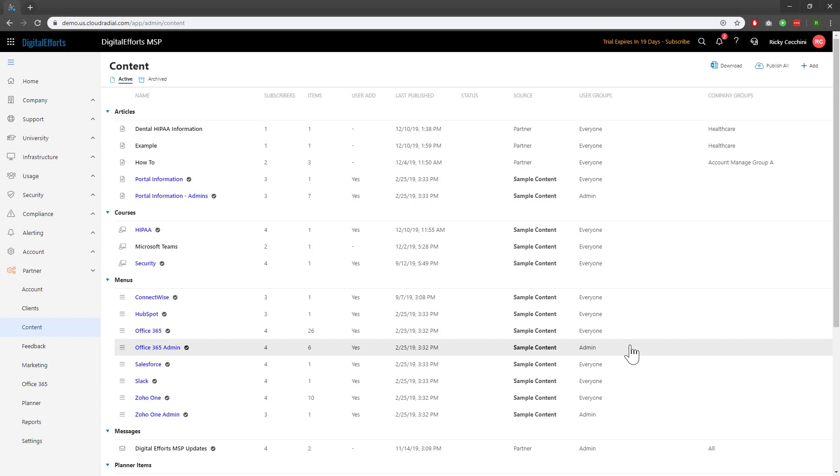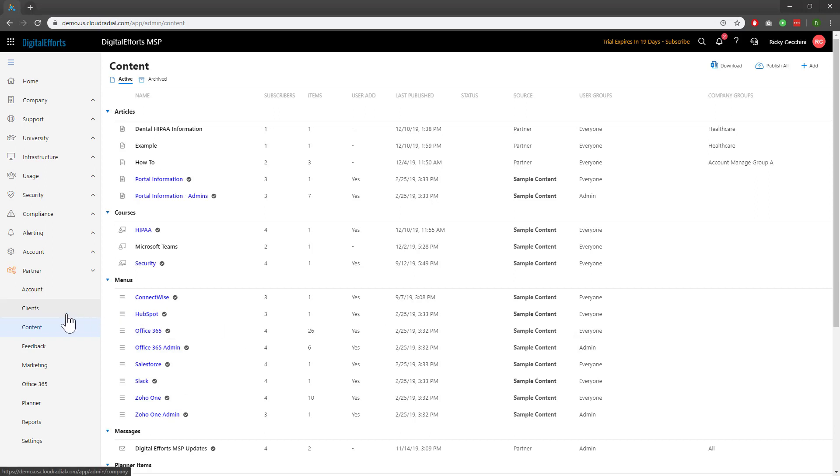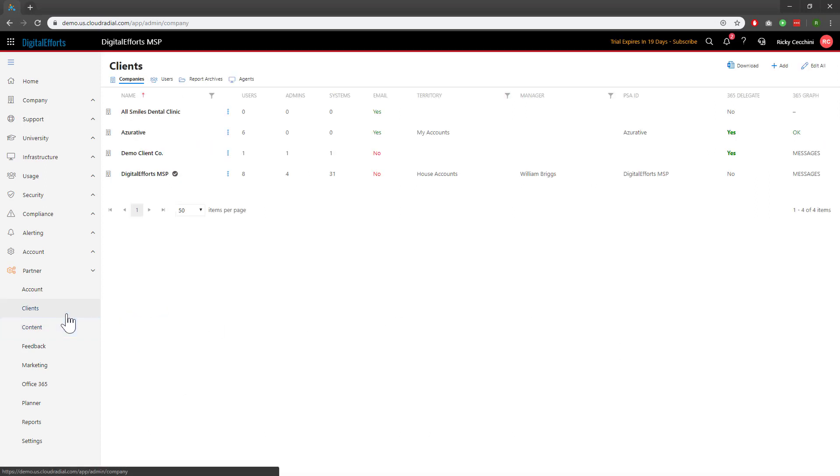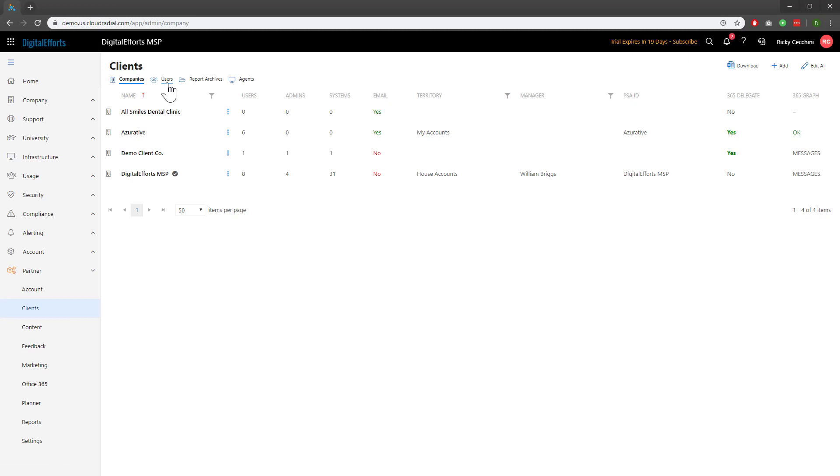Though we looked at user groups on the usage side of things, you can even see them on the partner side of things. Under Partner, navigate to Clients, and you'll notice that the second tab is Users.